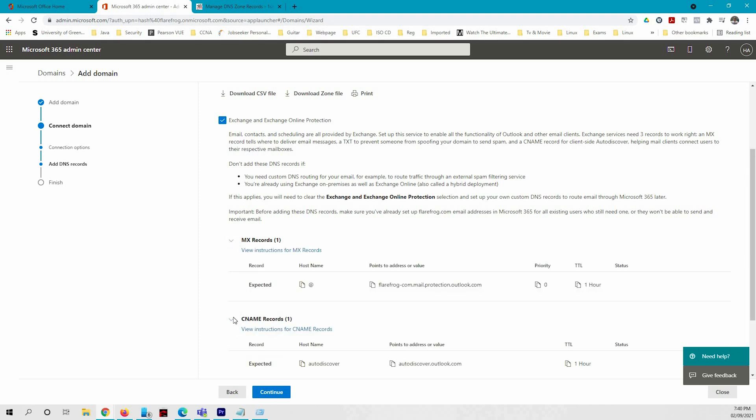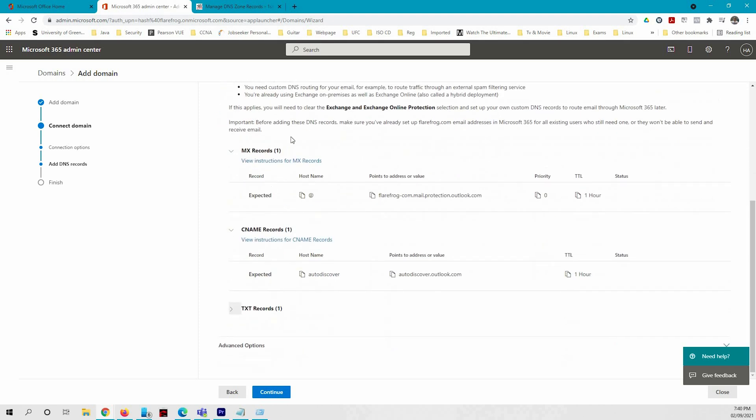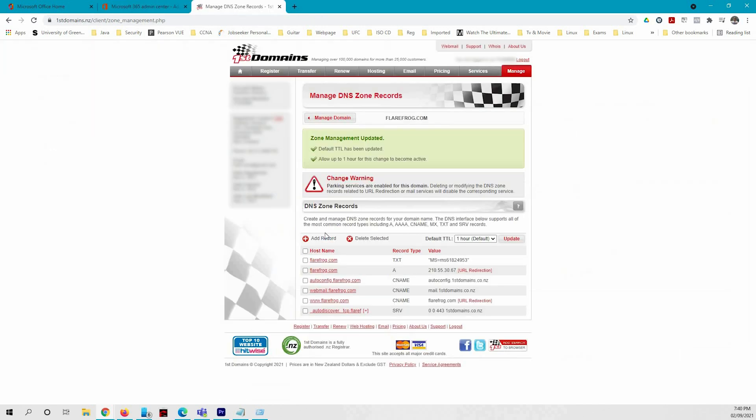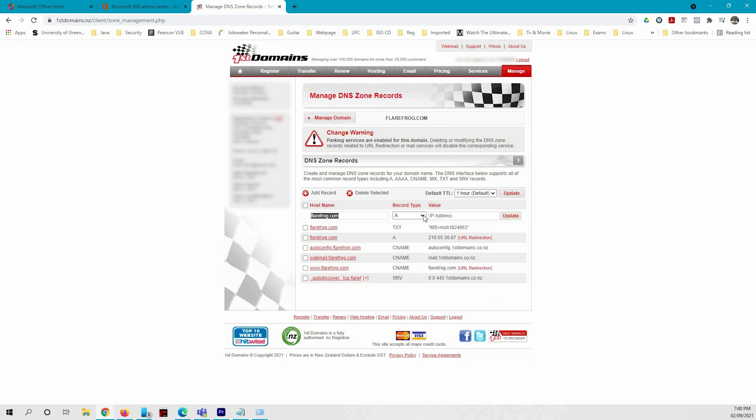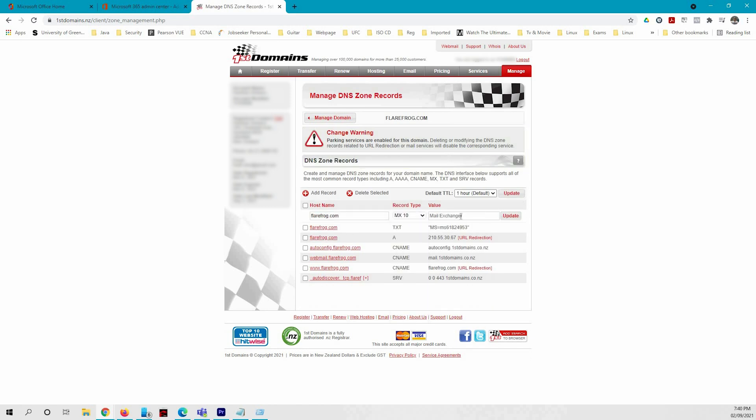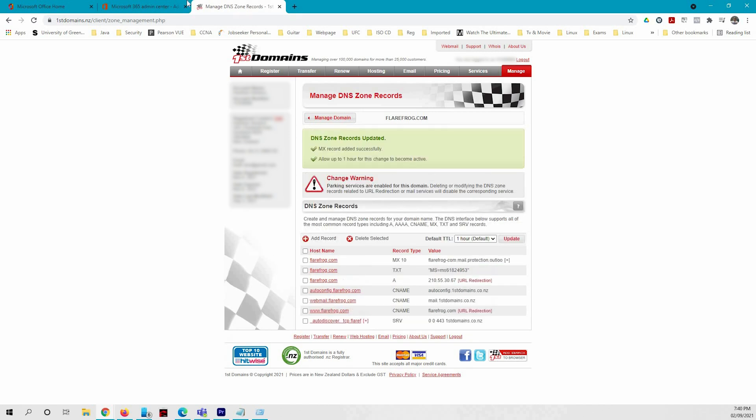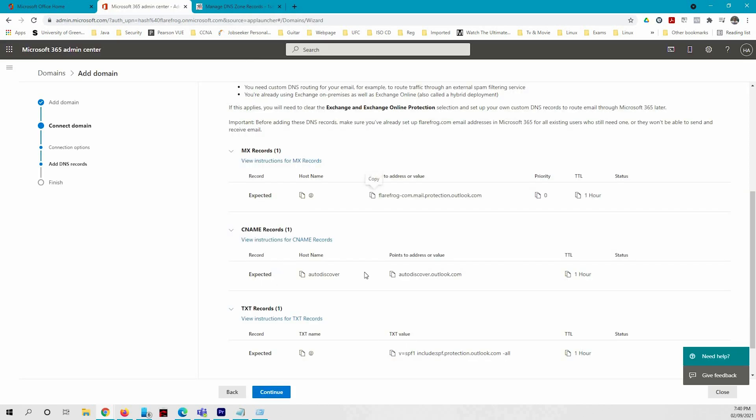First one is the MX record, so I'm going to copy that value, add record, and I'm going to select MX10, that's the priority. You might not get that option, you'll just get to select the MX as the record type and press update. Then I go to the next one.